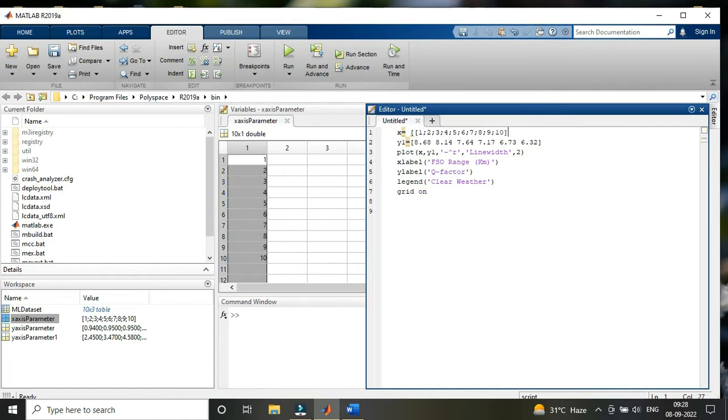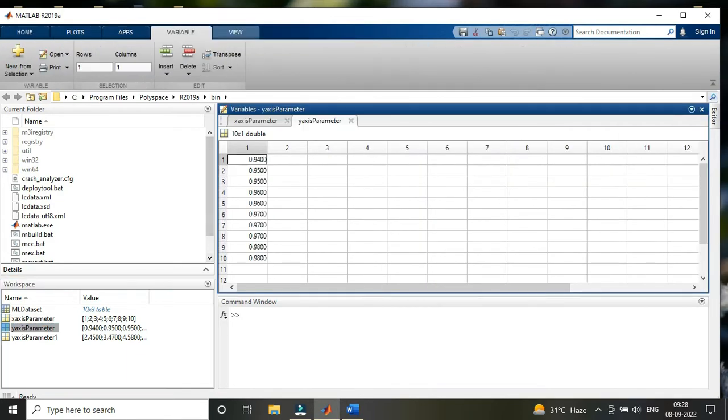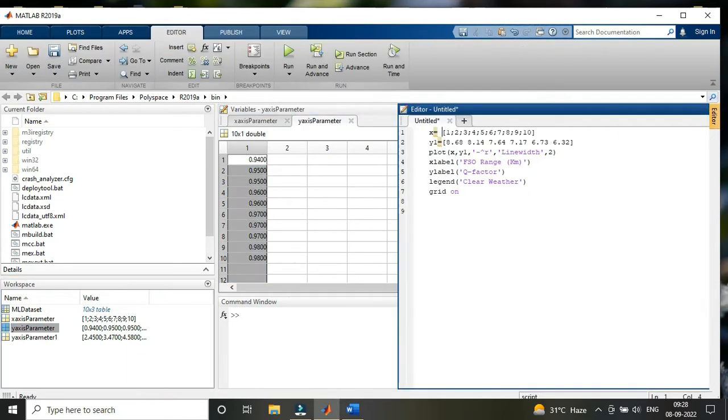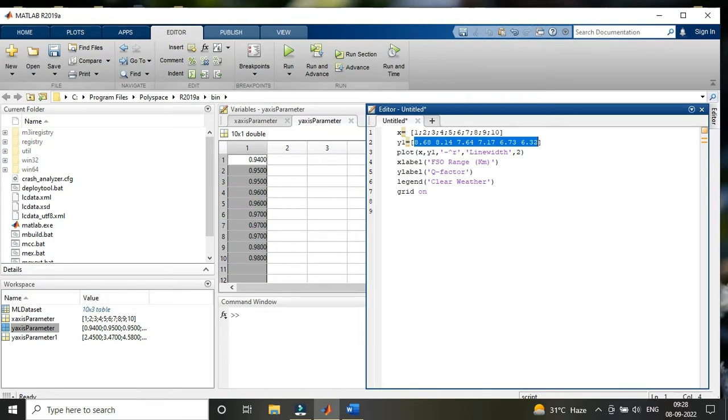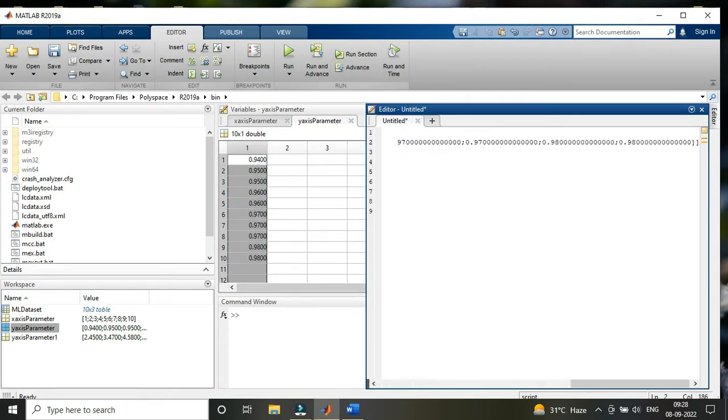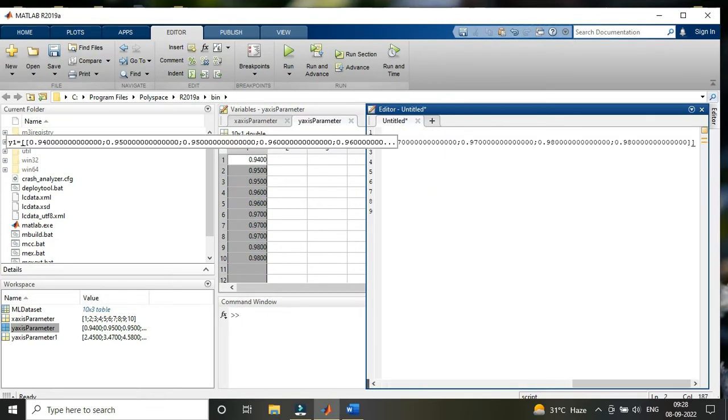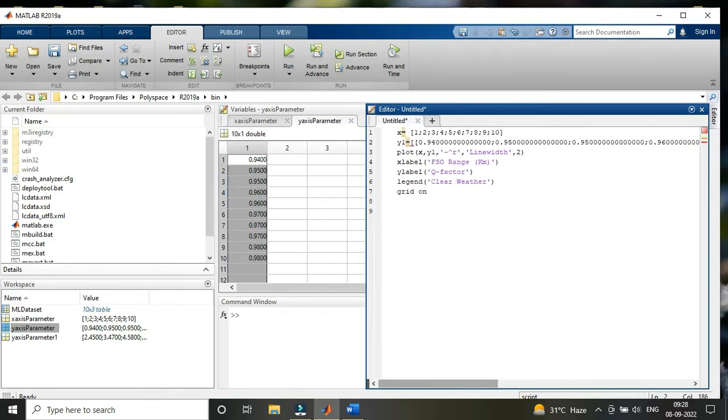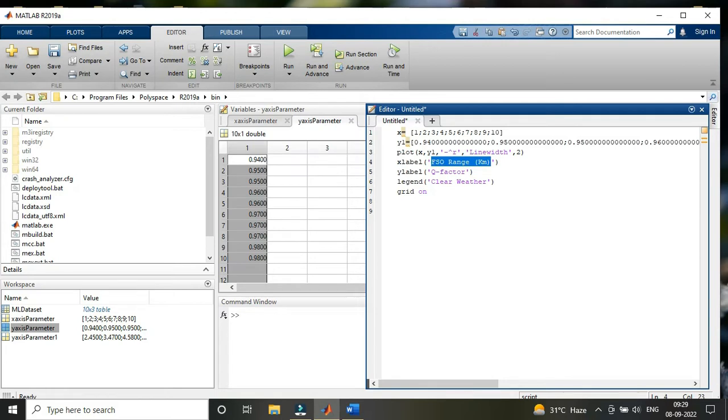For the x-axis, I'm using my x-axis parameter values from the workspace. You need to see what I'm doing in the video. Similarly, for the y-axis or y1, you need to put the y-axis values.